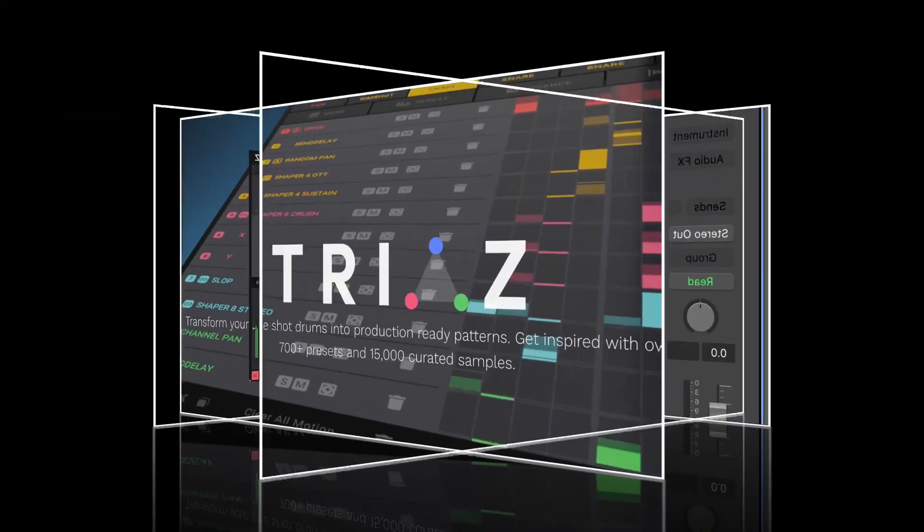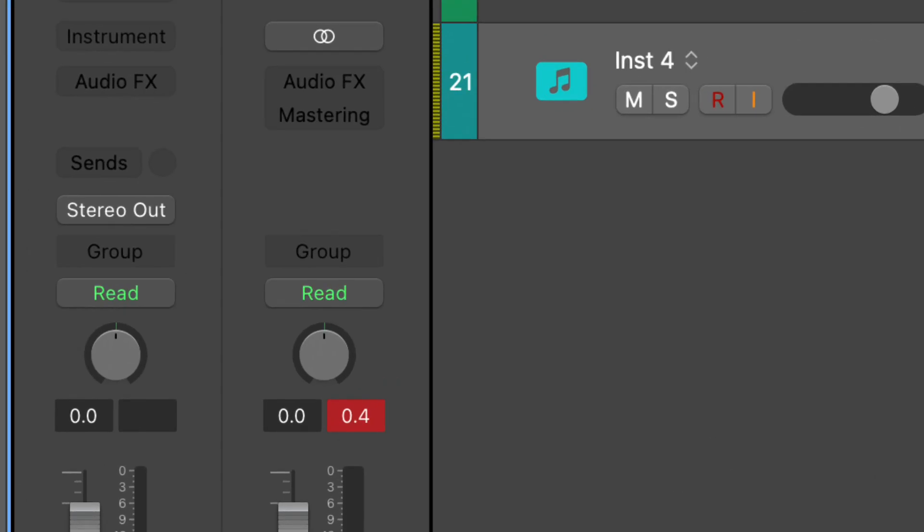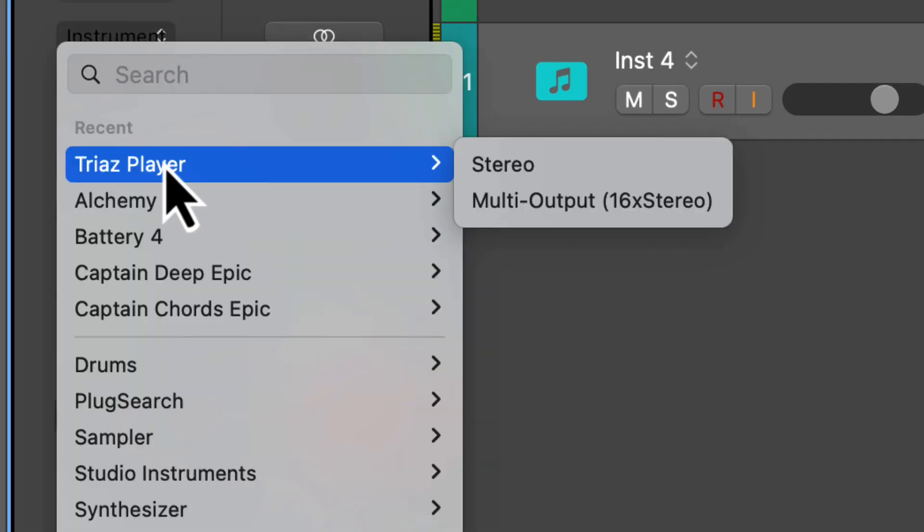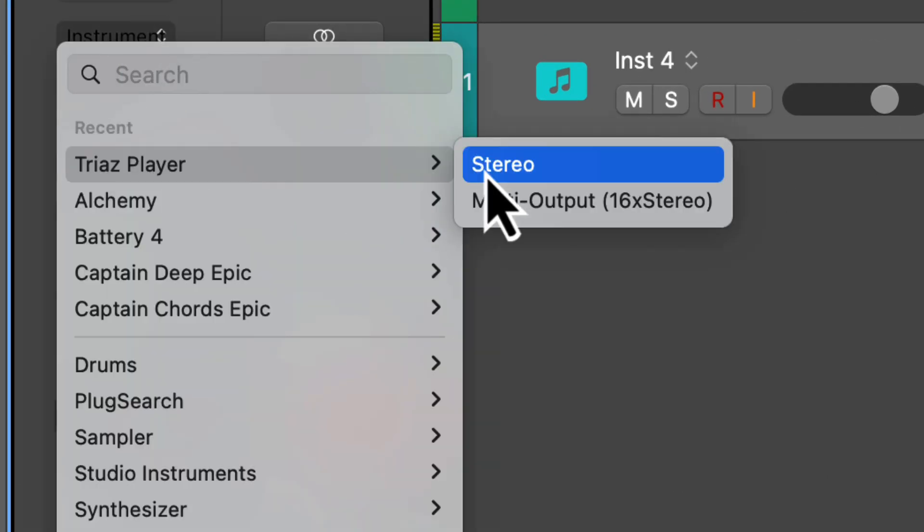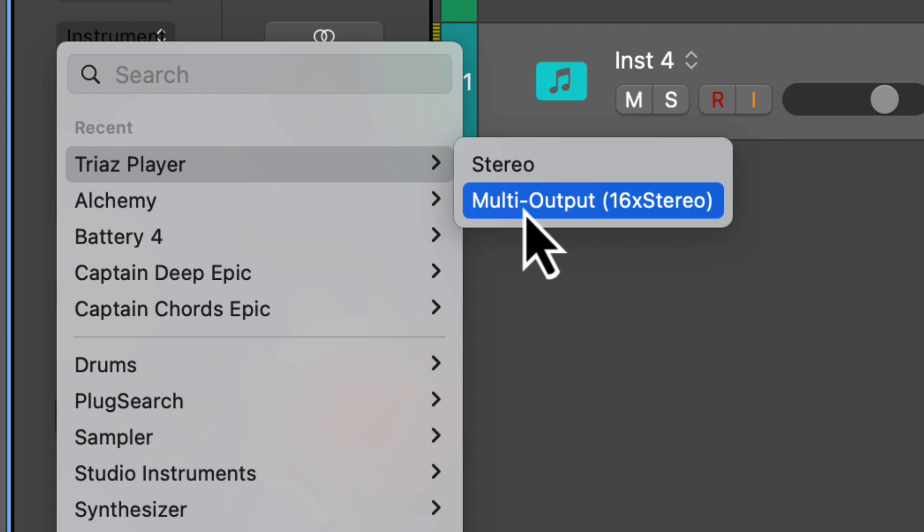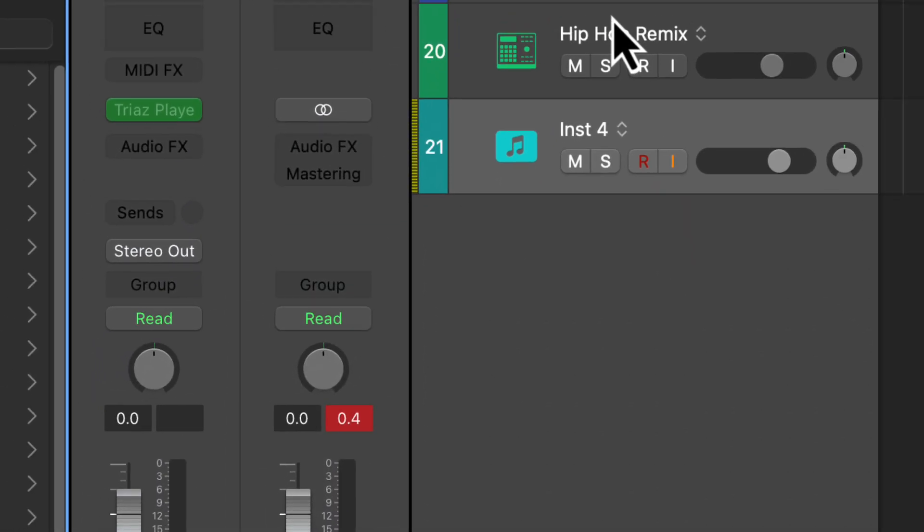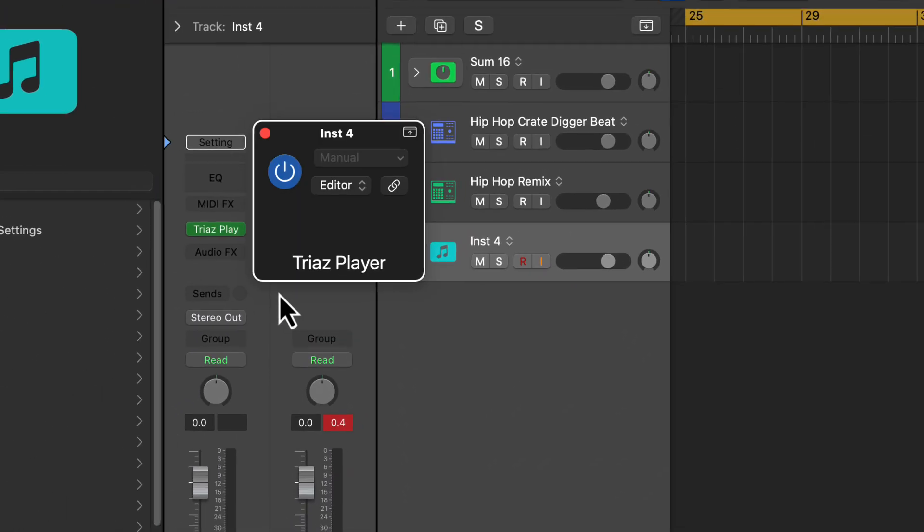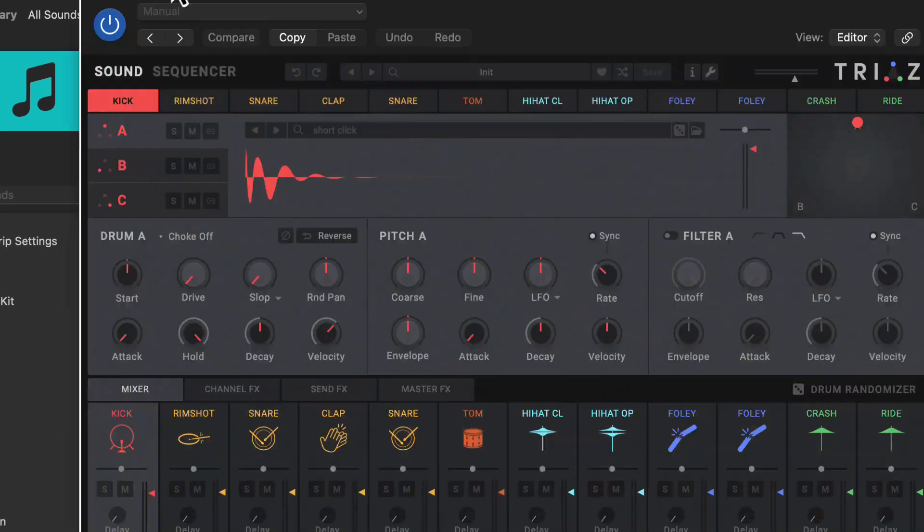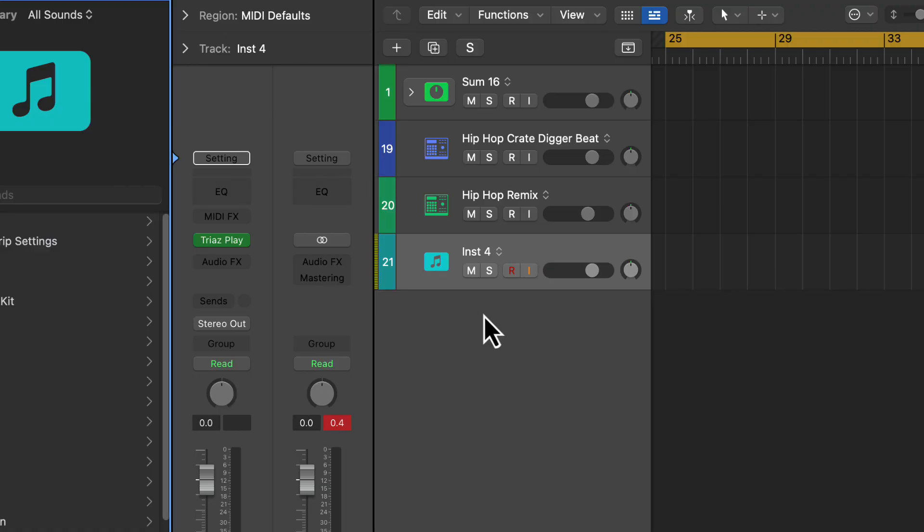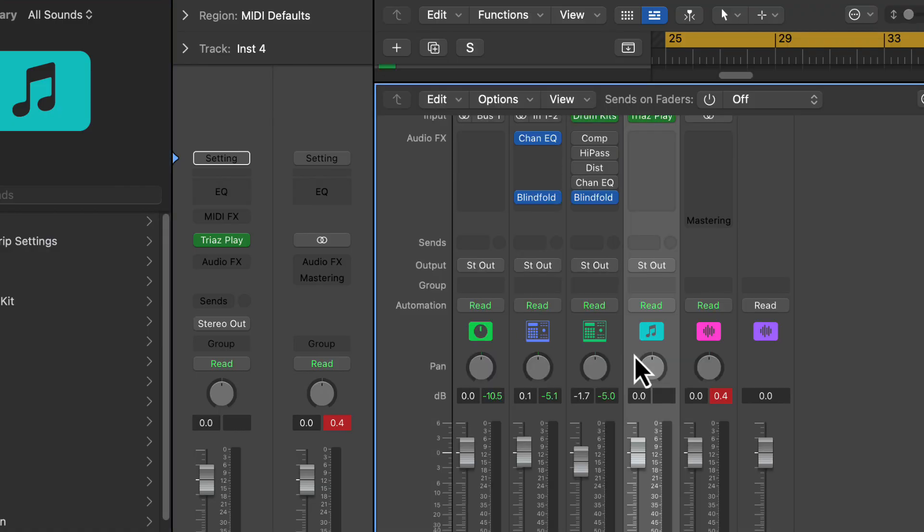First of all, we're in Logic here. We're going to open up the Triaz player and we have the stereo mode or we have the multiple out mode. We want to select the multiple out, in this case the 16 stereo.